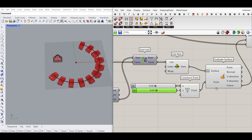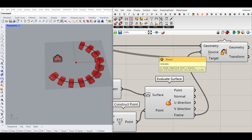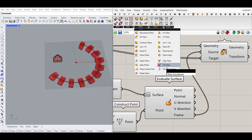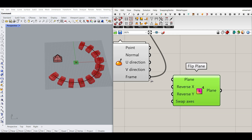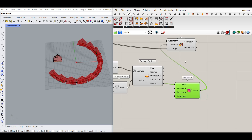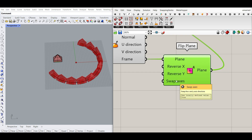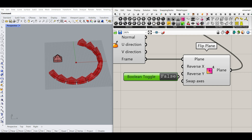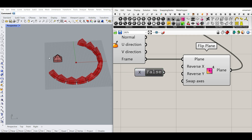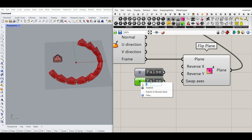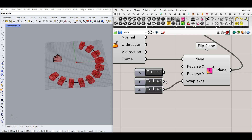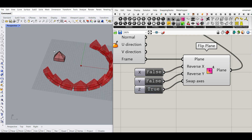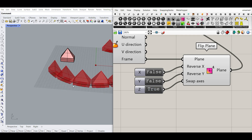For the frame used as the source plane, I can go to Vector > Plane and use the Flip Plane component, which is really great. I'll give the evaluated frame to it. There are Reverse X, Reverse Y, and Swap axes options. I can give each a Boolean Toggle. The Z flip is important because it controls the up direction of the object, so we can flip it in the desired direction.